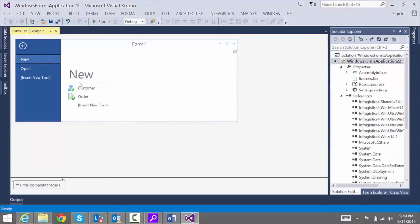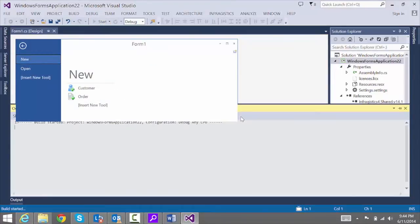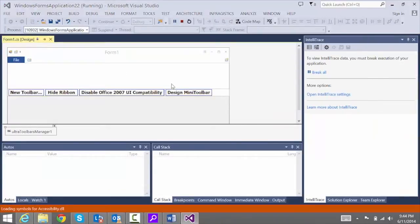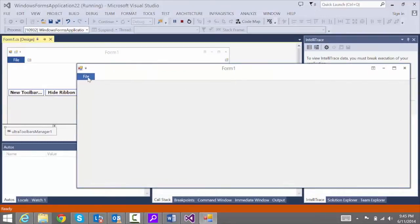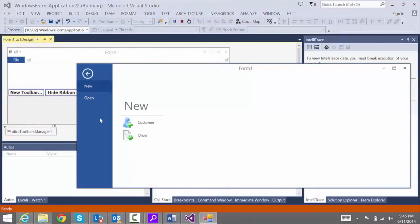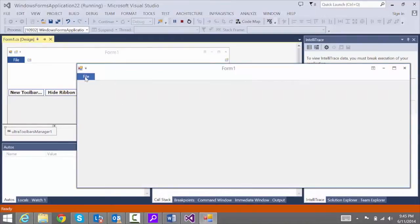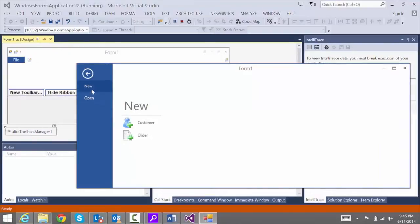Now hit F5 to see what this looks like. What we could have done is edit the ribbon, added tabs, commands, and groupings, but in this video we're just concentrating on the Backstage. Click on File and see the options: File, New, and Open. If you click on any of these, nothing happens yet because we haven't handled an event.